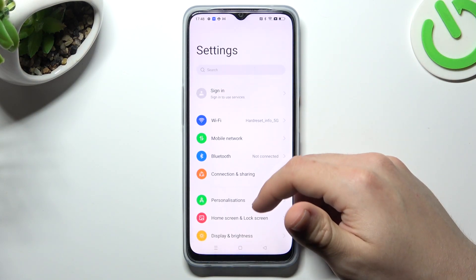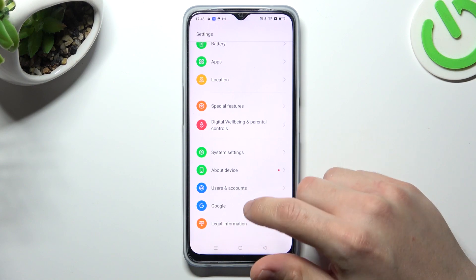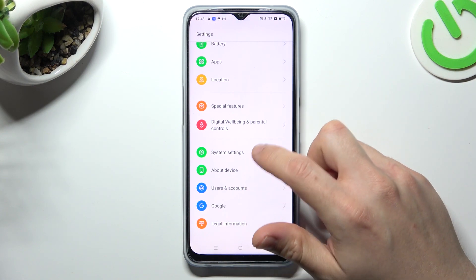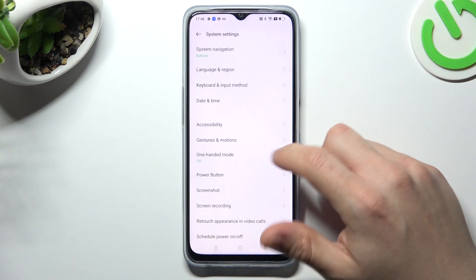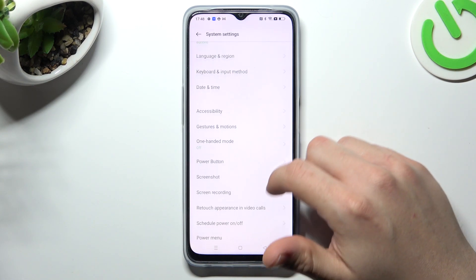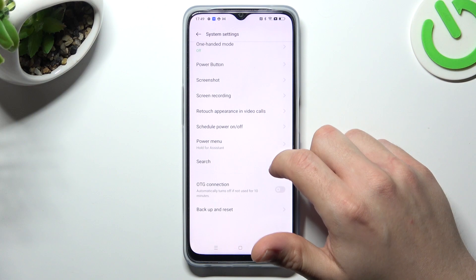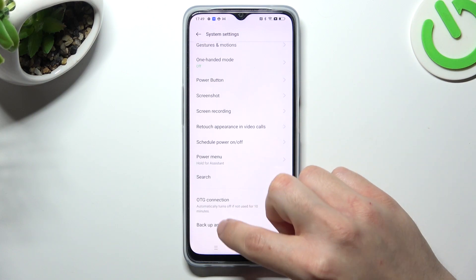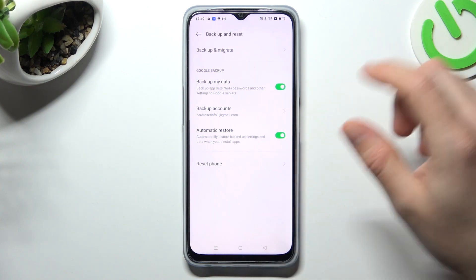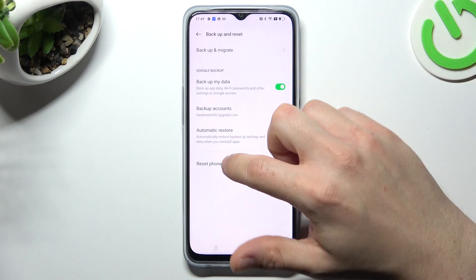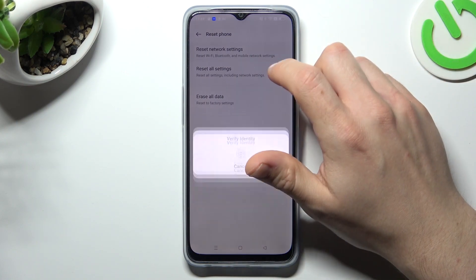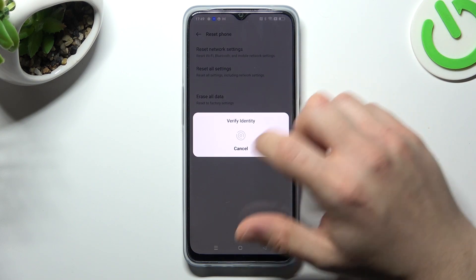Go to the settings, slide down to the system settings, and look for the reset options. There we have backup and reset. Now choose reset phone and tap reset network settings.